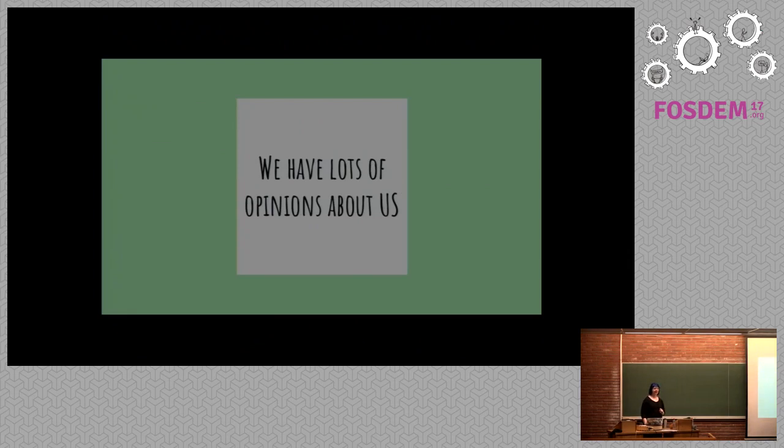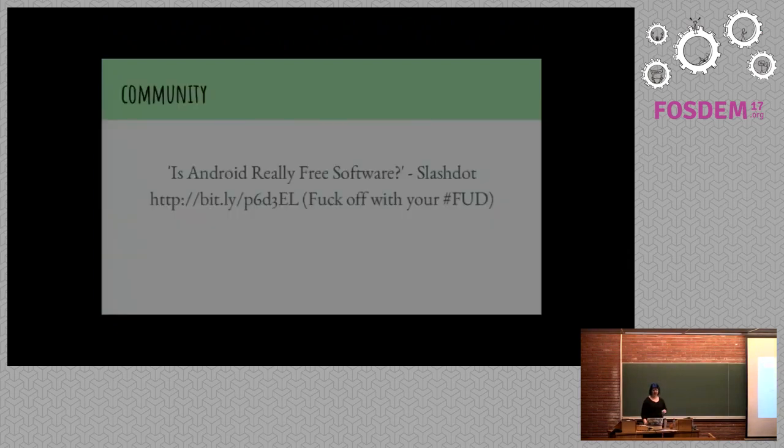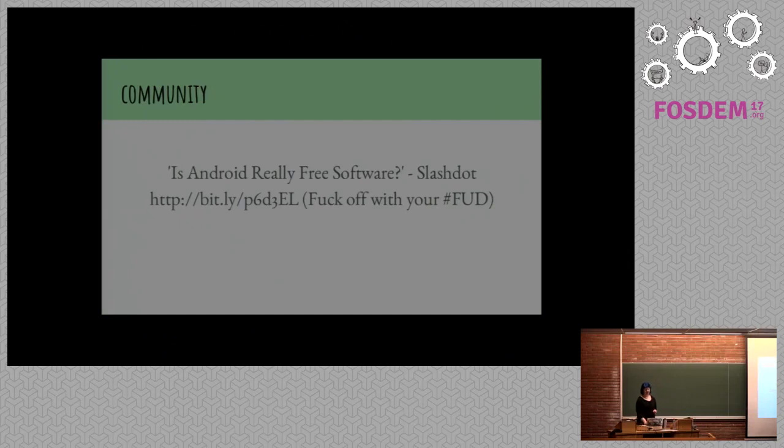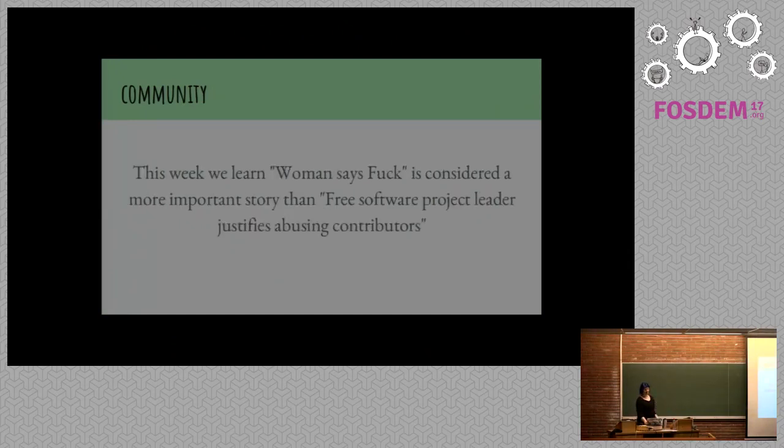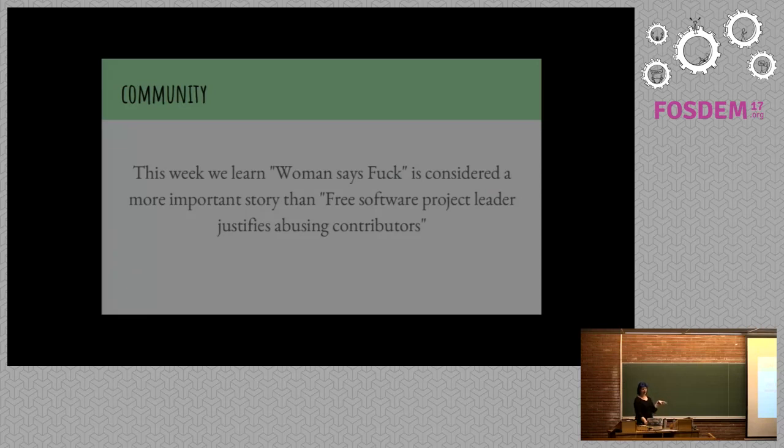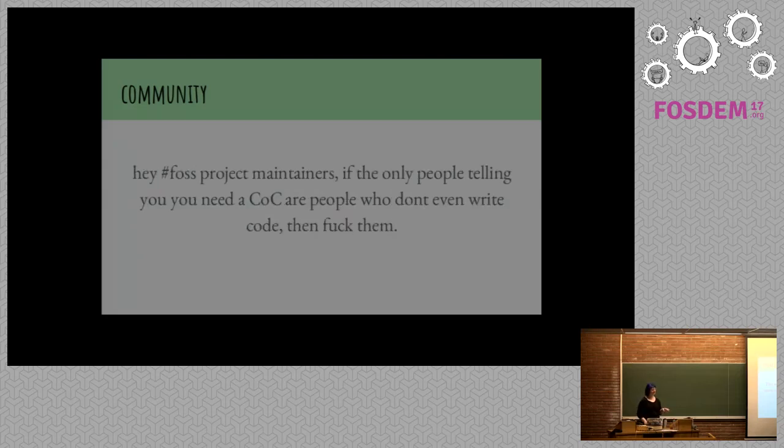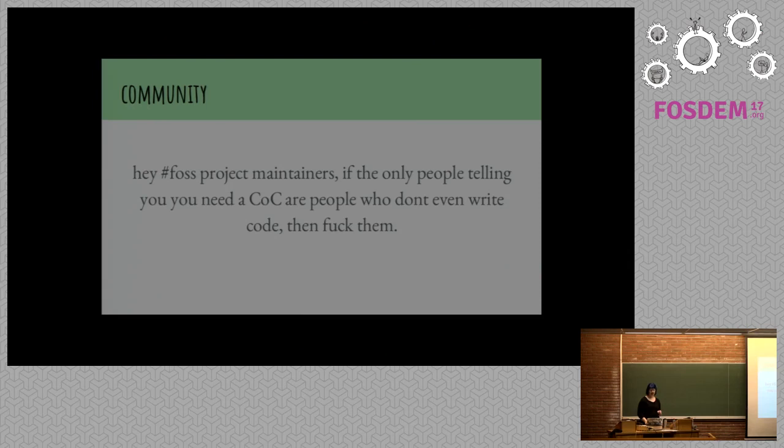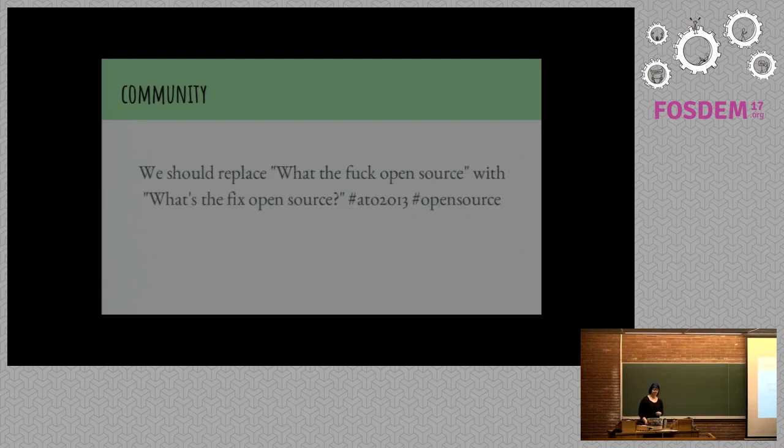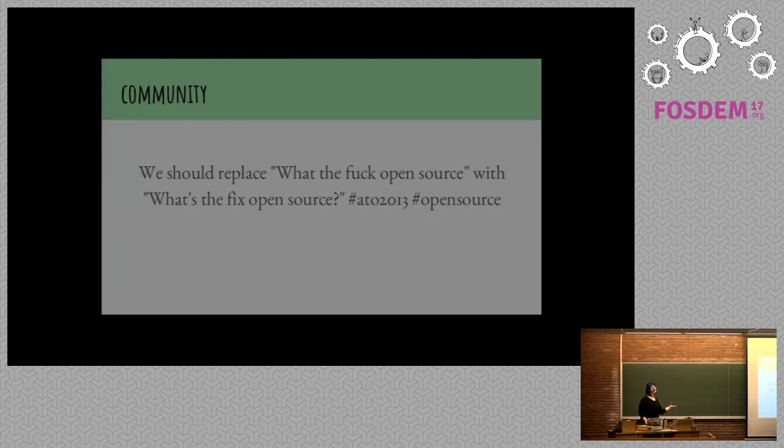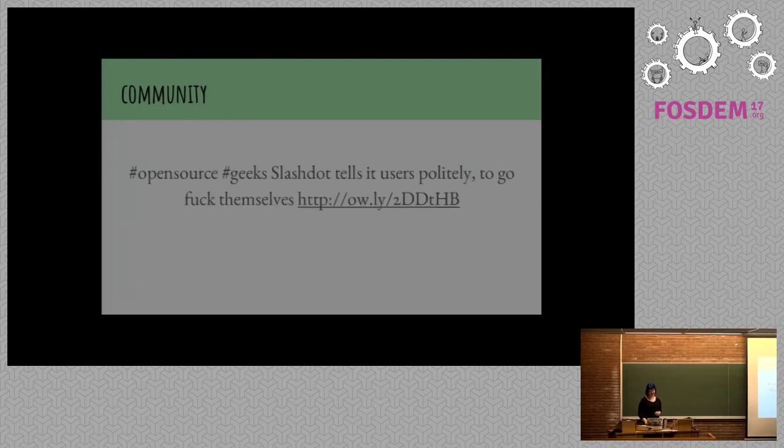We also have a lot of opinions about ourselves. Am I talking too fast, by the way? Okay, great. Is Android really free software? This week we learned woman says fuck is considered a more important story than free software project leader justifies abusing contributors. Hey, FOSS project maintainers, if the only people telling you you need a code of conduct are people who don't even write code, then fuck them.